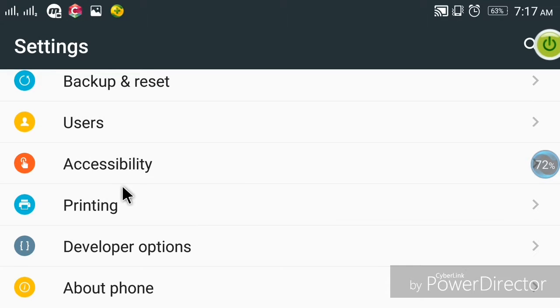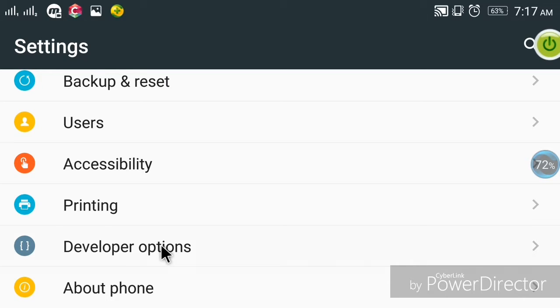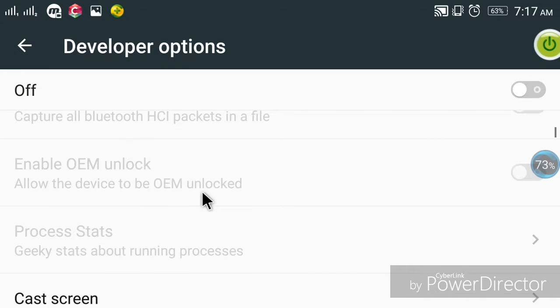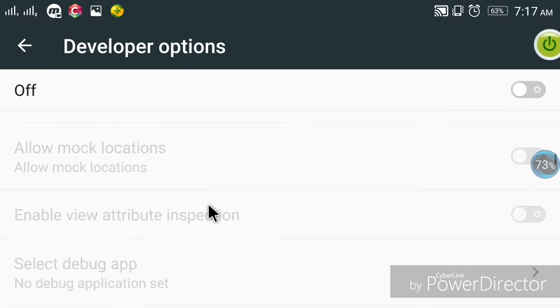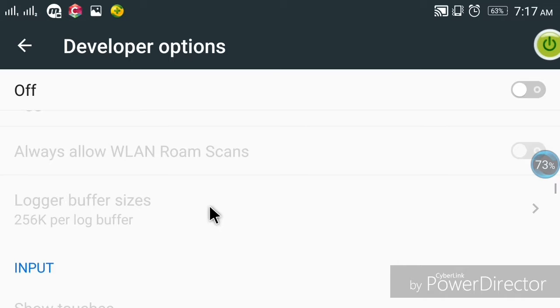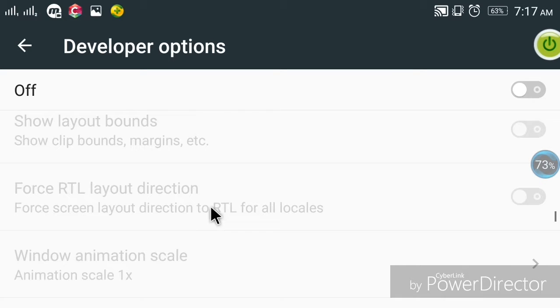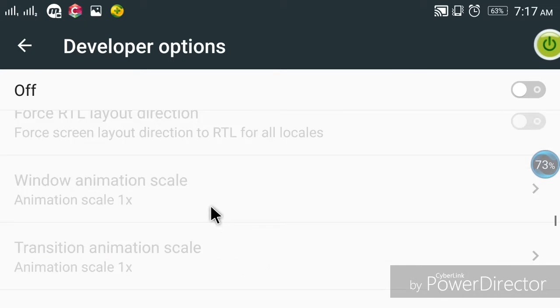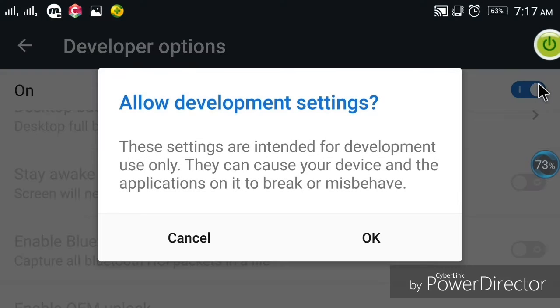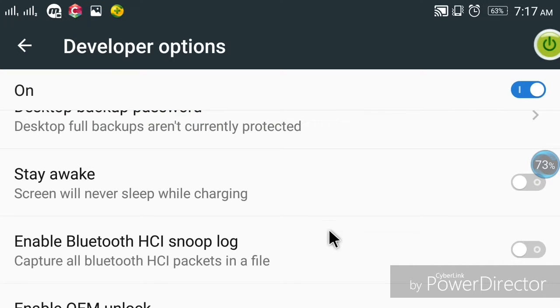Now the developer option will be created in settings. You can go back to settings and you will find developer options there. Open the developer options.